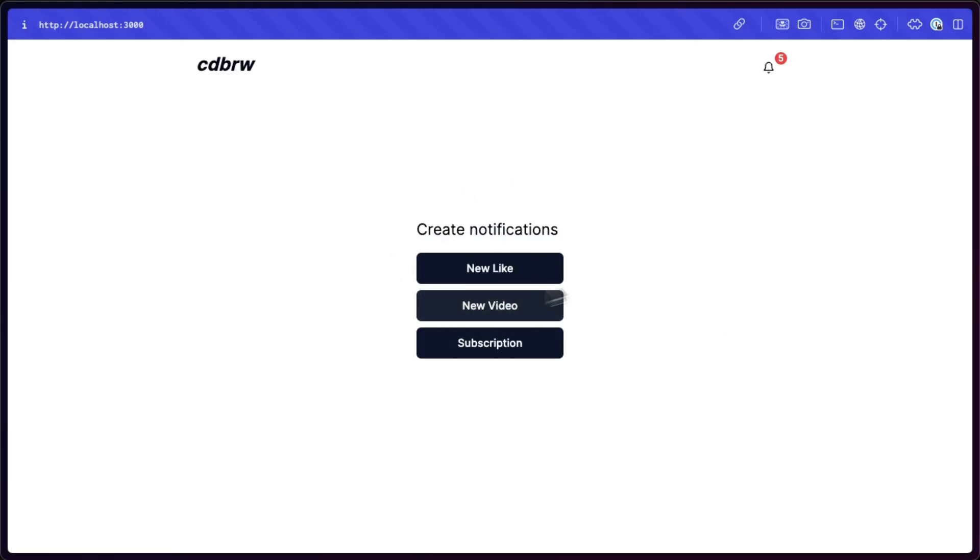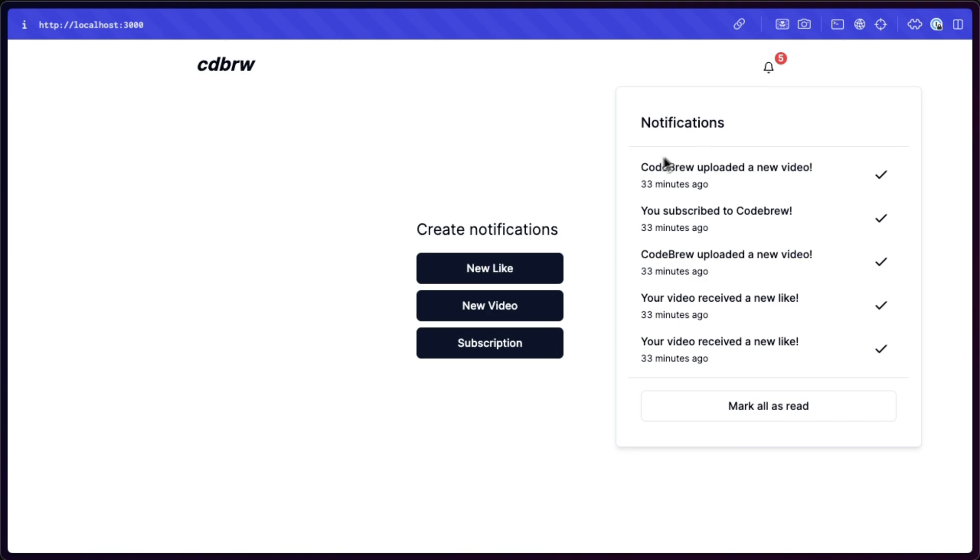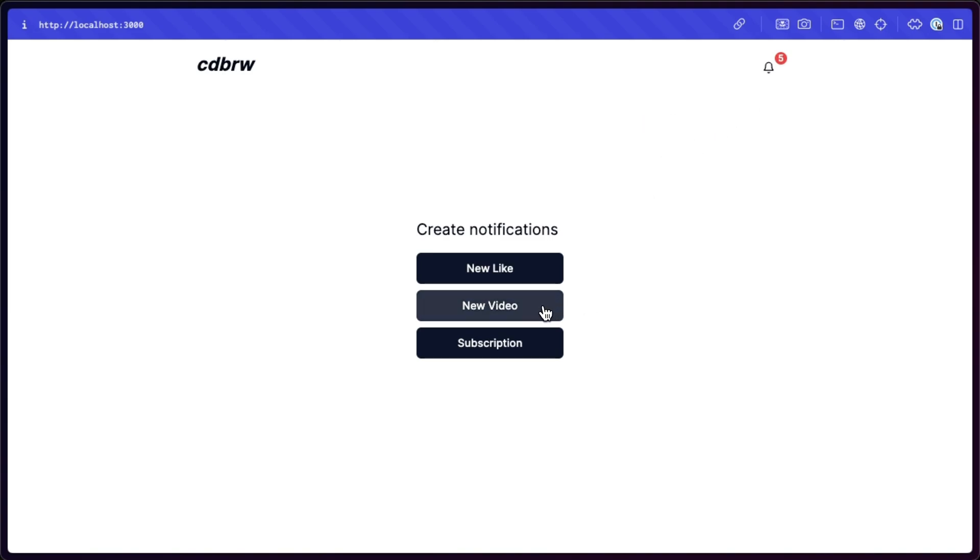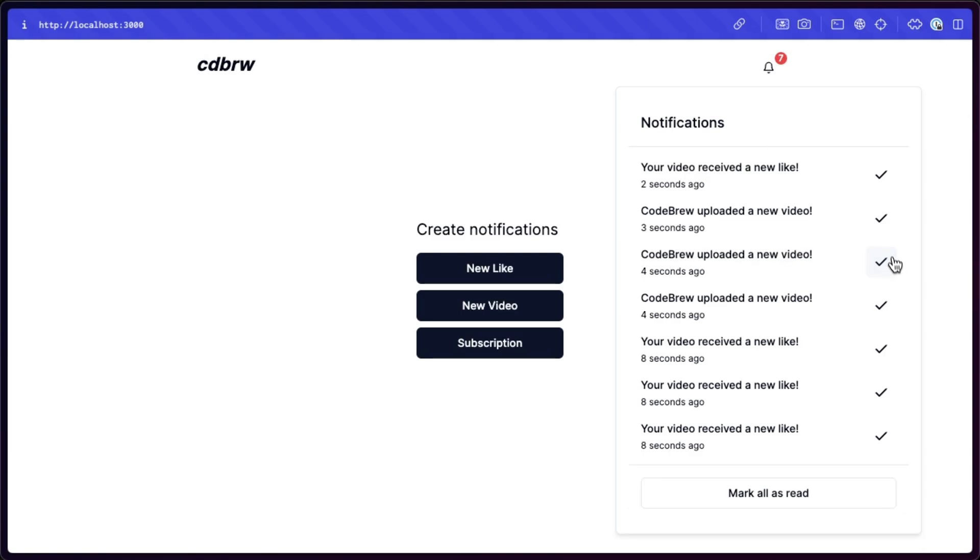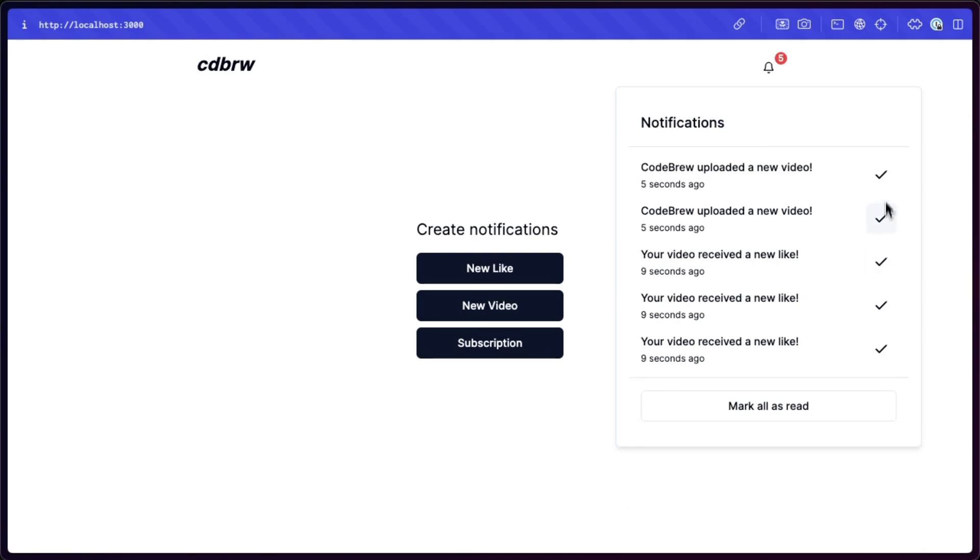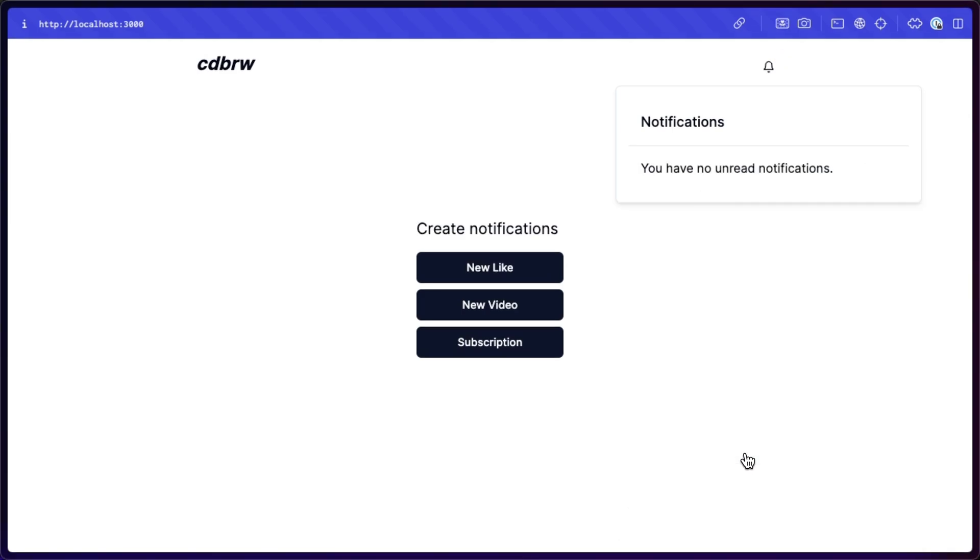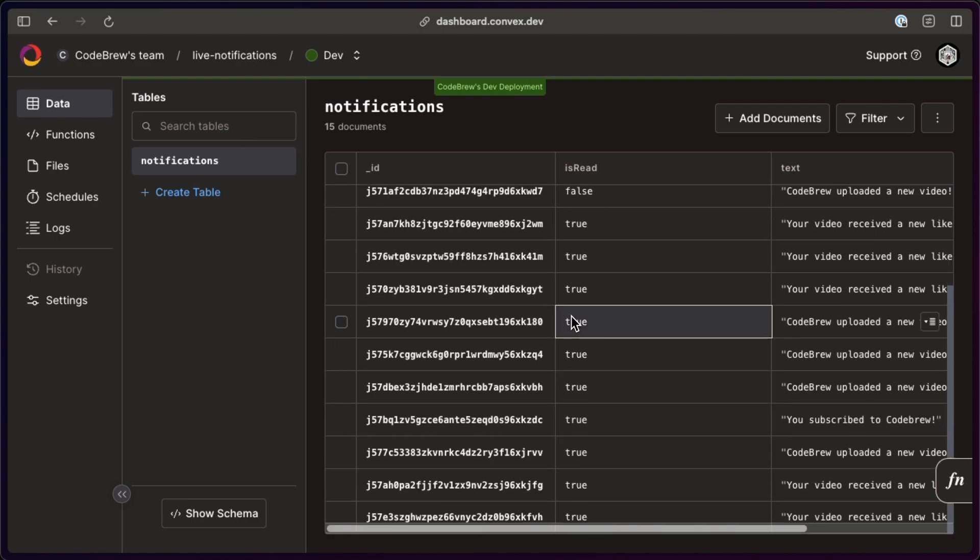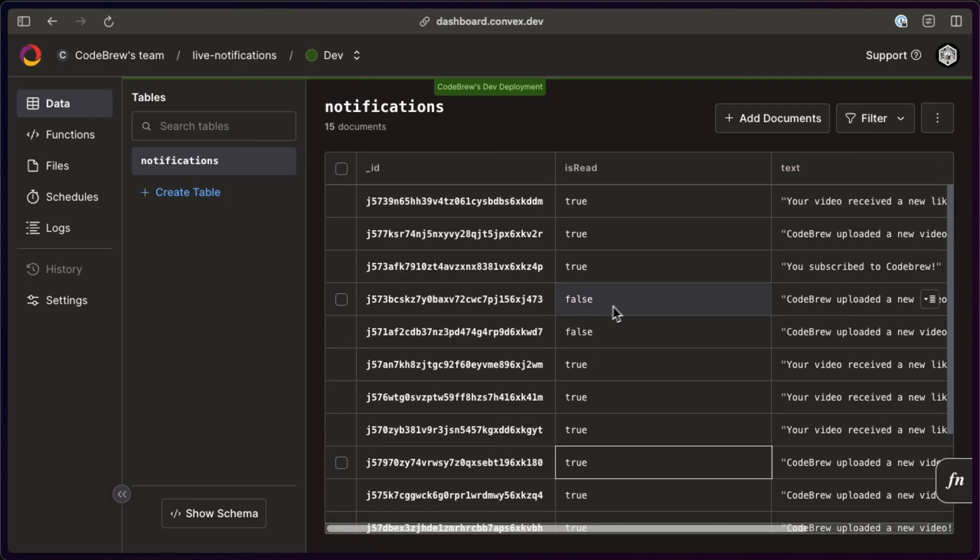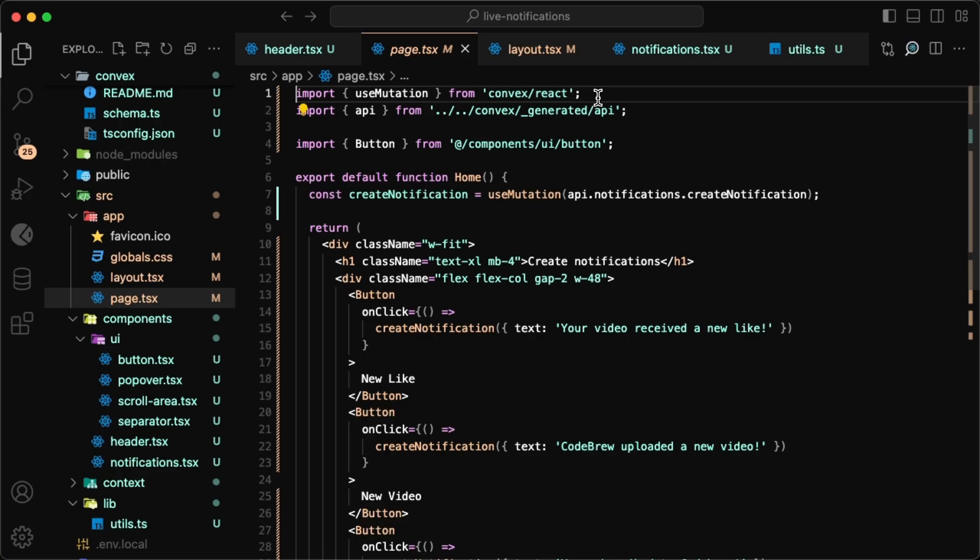With all of this together, we can finally play around with what we built. So clicking any of these buttons will simulate a real notification, and that instantly pops up in the tab. We can also mark them individually as read or mark all of them at once. It's all very responsive, and the cool part about it is we used no state to do this. It's just all directly coming from the backend.